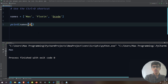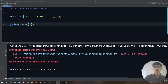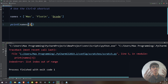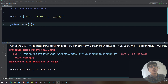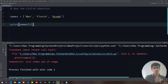Similarly, names[1] gives us 'Florin', and names[2] gives us 'Decode'. If you enter an invalid index like 3, which doesn't exist, Python gives an error. The best thing about Python's error messages is how readable they are — 'IndexError: list index is out of range' uses plain, easy language.